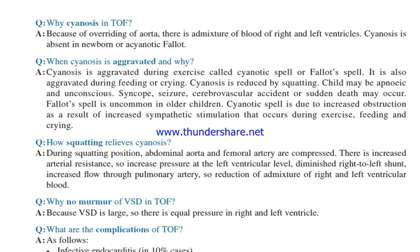Why is there cyanosis in tetralogy of Fallot? Because of overriding of the aorta, there is admixture of blood from the right and left ventricles. Cyanosis is absent in the newborn. Cyanosis is aggravated during exercise — called cyanotic spell or Fallot spell — and also during feeding or crying. Cyanosis is reduced by squatting. The child may be apneic and unconscious, with syncope, seizures, cerebrovascular accident, or sudden death. During squatting, the abdominal aorta and femoral artery are compressed, increasing arterial resistance and pressure at the left ventricular level, diminishing right-to-left shunt and increasing flow through the pulmonary artery, thus reducing admixture of right and left ventricular blood.